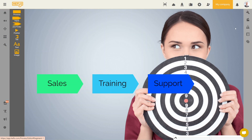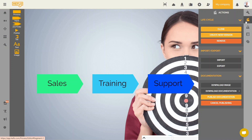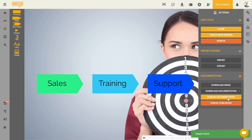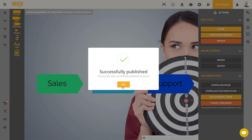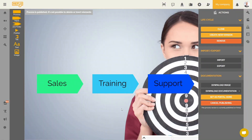We go to the actions tab and click on publish documentation. Unlike the first process landscape, this one is not set as the home page of the portal. When publishing a process landscape, Heflo automatically sets it as the home page only if no other process landscape is already defined as such. In our case, we already have a process landscape that is set as the home page of the portal, so the system simply publishes this process landscape in the portal. You still have the possibility to replace the existing home page with this process landscape by clicking on set as portal home. In our case, we want to keep our first process landscape as the home of the portal, so we'll leave it like that.